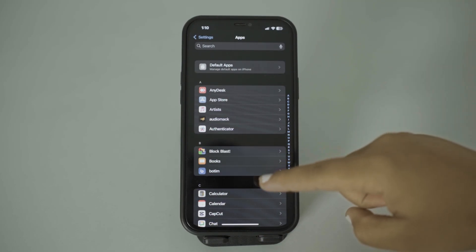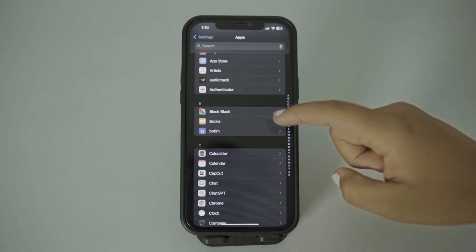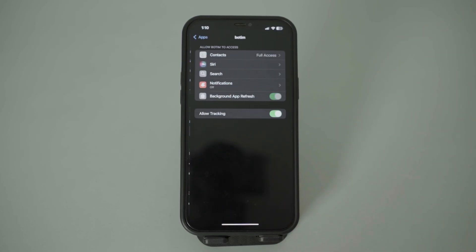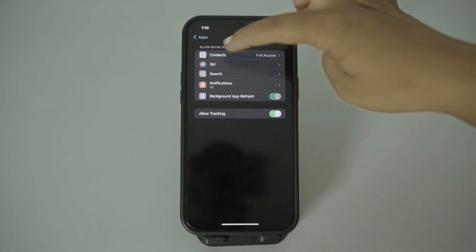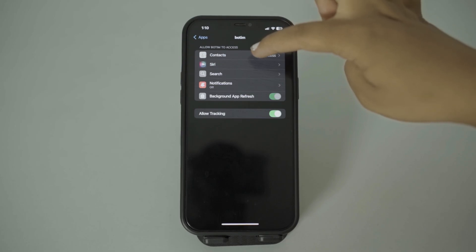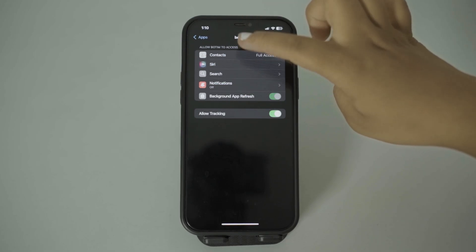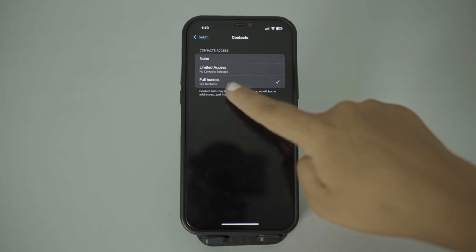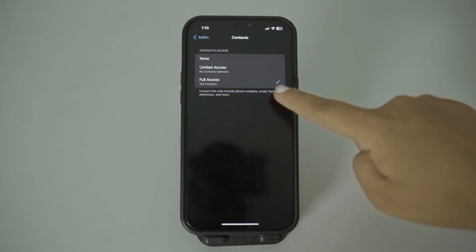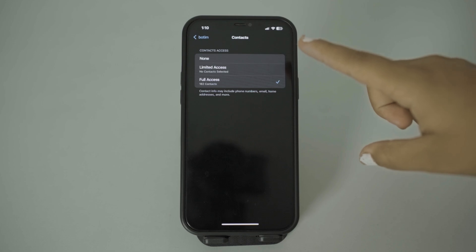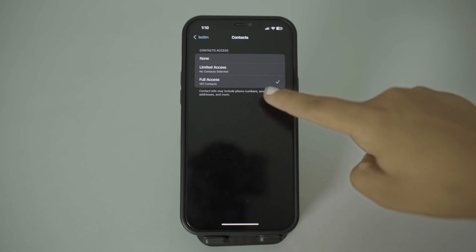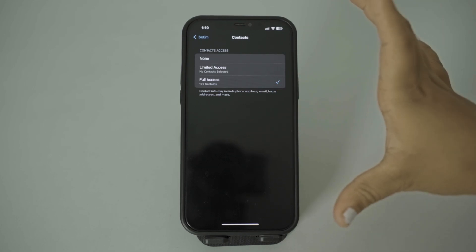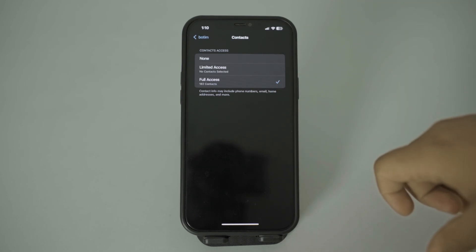After doing that, search for Boatim. Here you can see Boatim — tap on it and then you can see the option of Contacts. Tap on Contacts; currently it is set to Full Access. Make sure to select Full Access for your Boatim app.